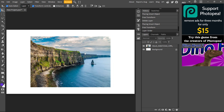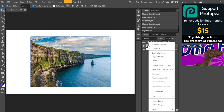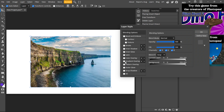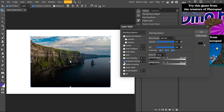How to add a vignette in Photopia: select the image, then right-click and select Blending Options. Go all the way down to Gradient Overlay and check that option.